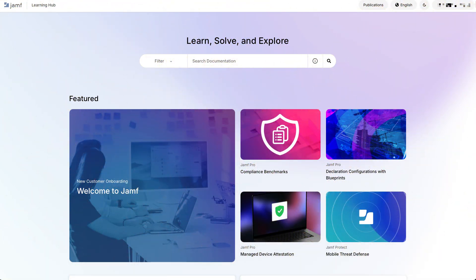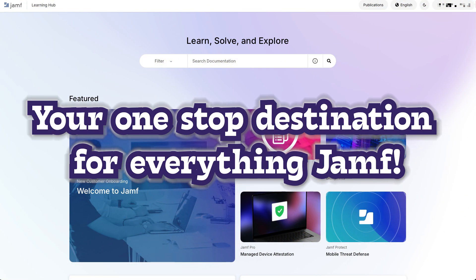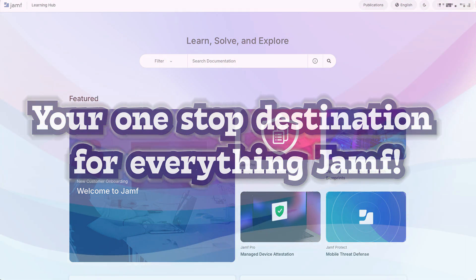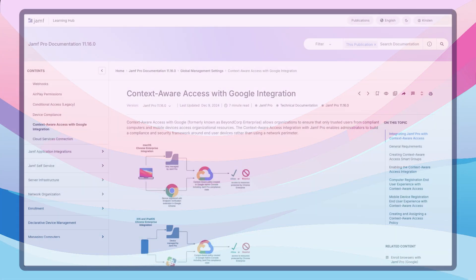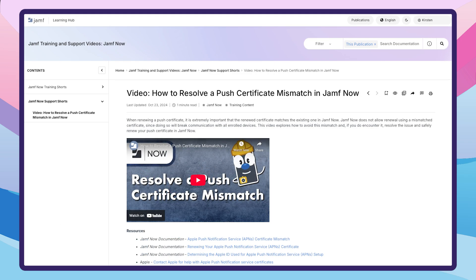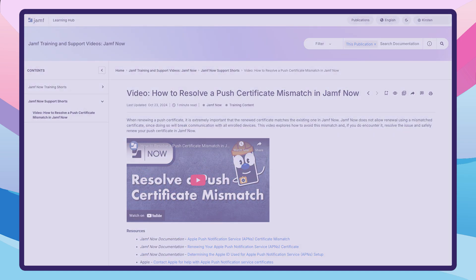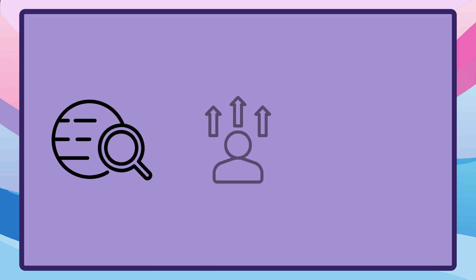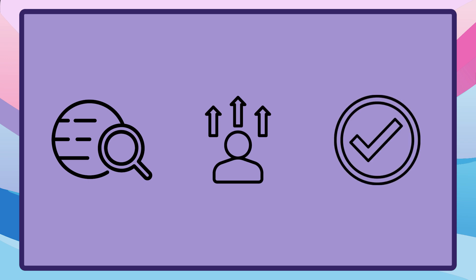The Jamf Learning Hub is your one-stop destination for everything Jamf, from detailed technical documentation to quick, bite-sized training videos. Whether you're troubleshooting an issue or leveling up your skills, everything you need is right at your fingertips, organized and easy to find. Let's take a closer look.